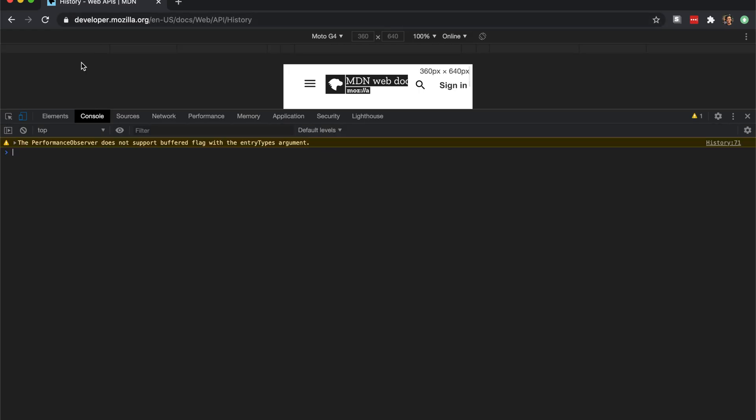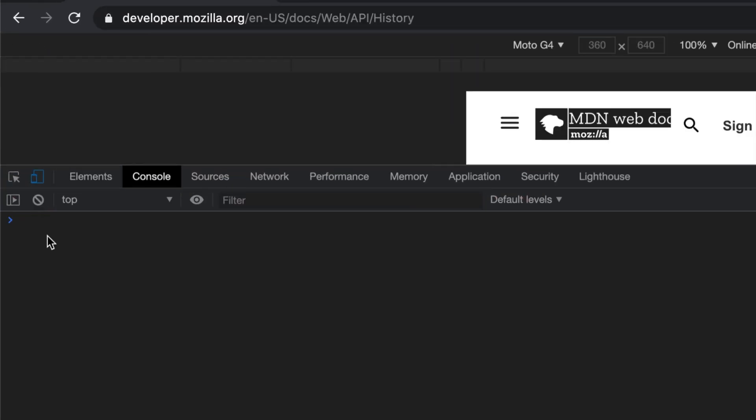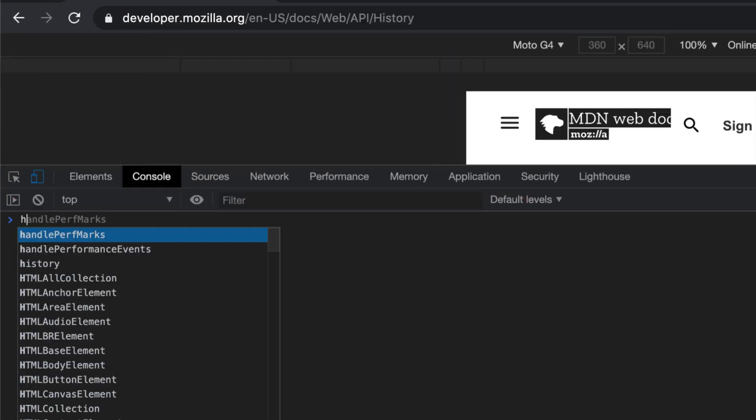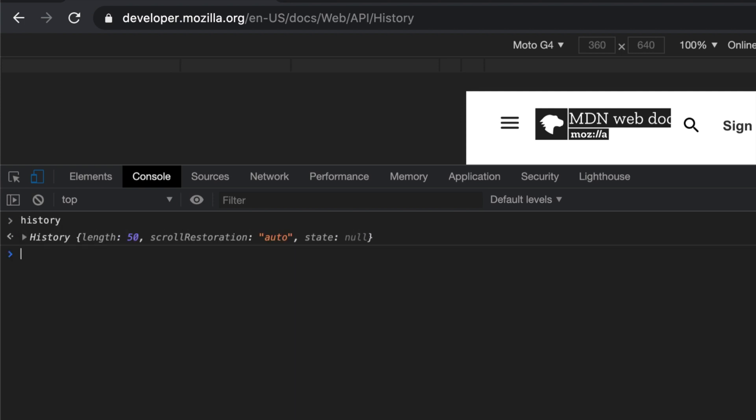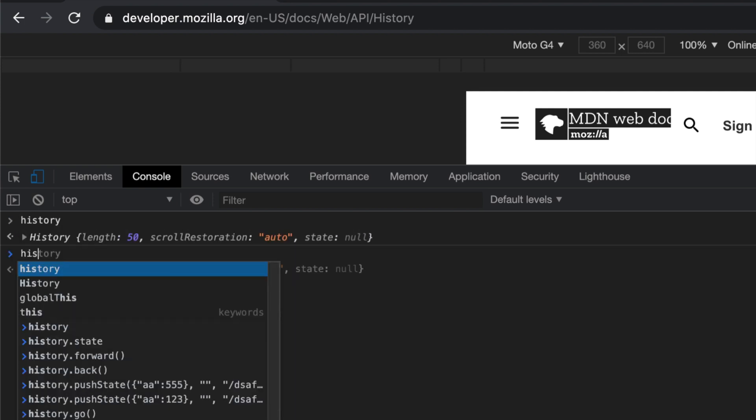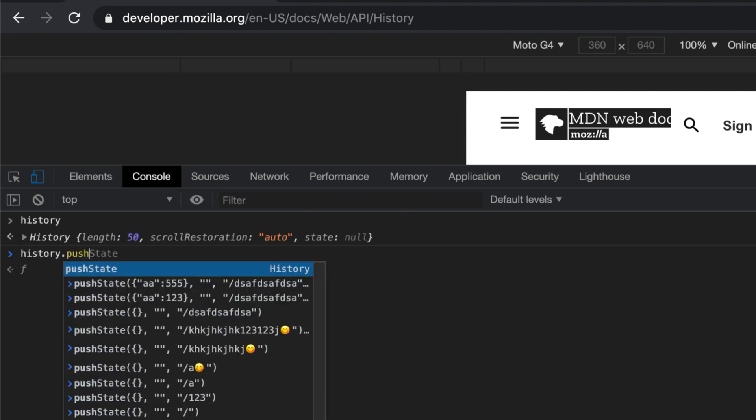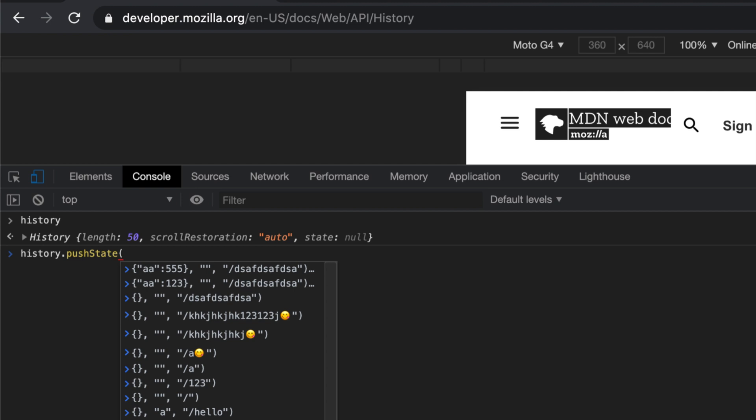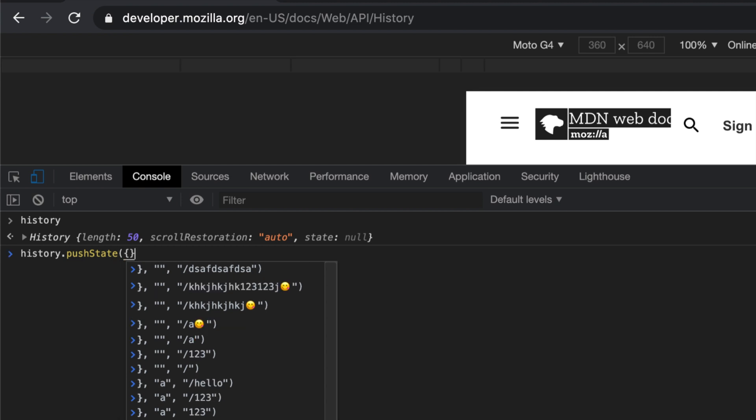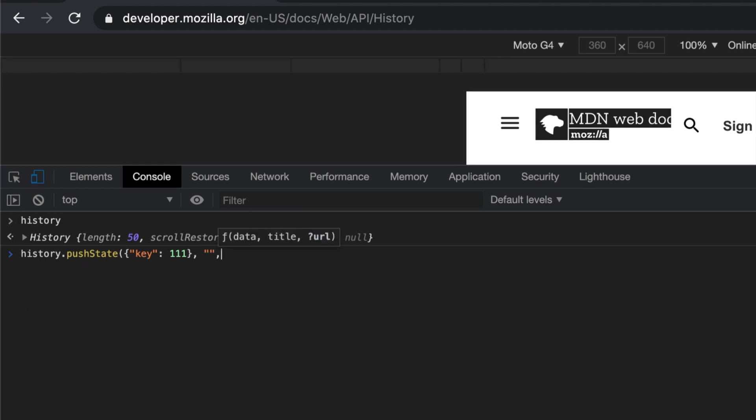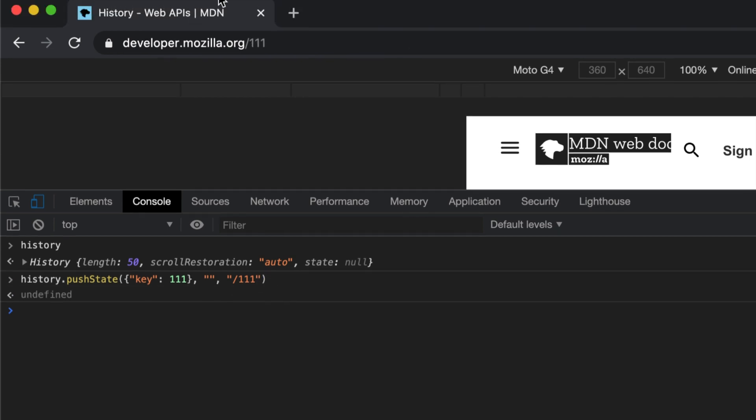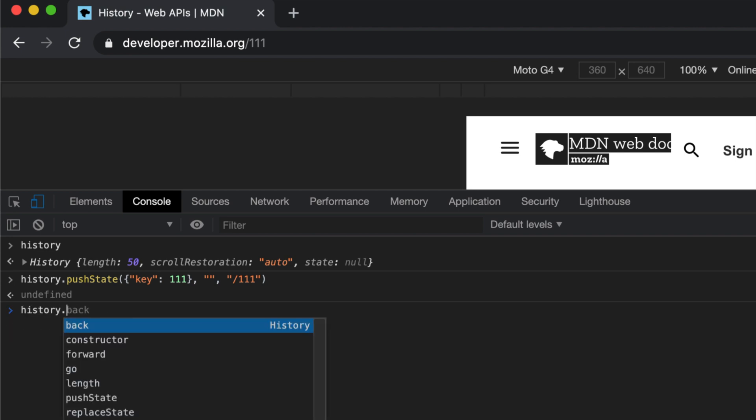For example, I can do history - just by doing history you will have this object. What you can do is push a state to this object and specify any state value here. For example, I say key one-one-one, and you can specify the title (usually browsers ignore the title), and you can specify a URL. Let's say one-one-one. Look at this - the URL has changed to one-one-one.